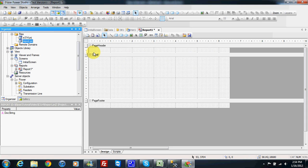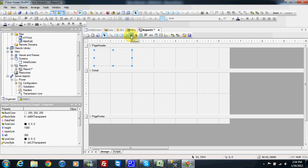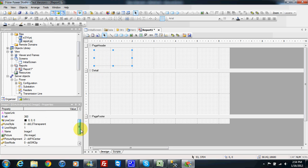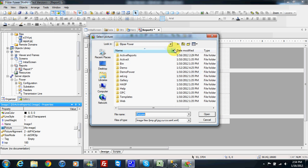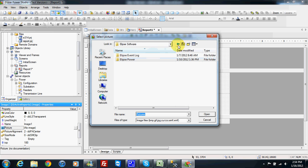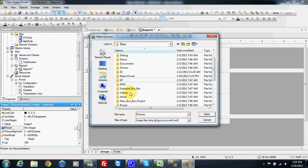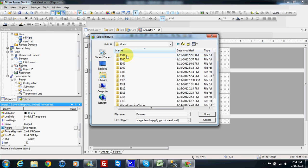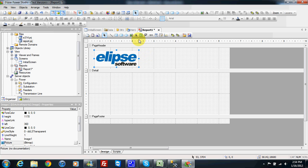I have a new report. First I can put a logo, so I choose picture and draw a picture here. Then I go to the picture properties and I can choose to go to the image, so I go to my folder here and select my logo. I can also put text.